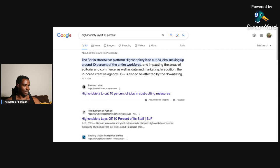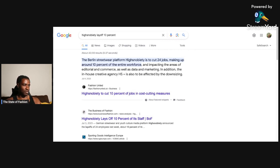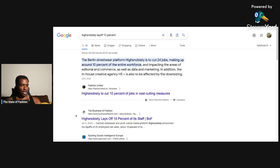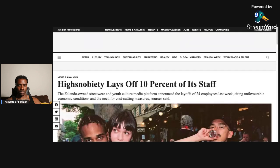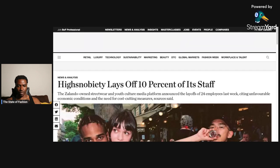The Berlin streetwear platform has to cut 24 jobs, making up about 10% of the entire workforce, and impacting the area of editorial and e-commerce as well as data and marketing. In addition, the in-house creative agency HS Plus is also to be affected by the downsizing. They're going to keep downsizing, that's my guess.